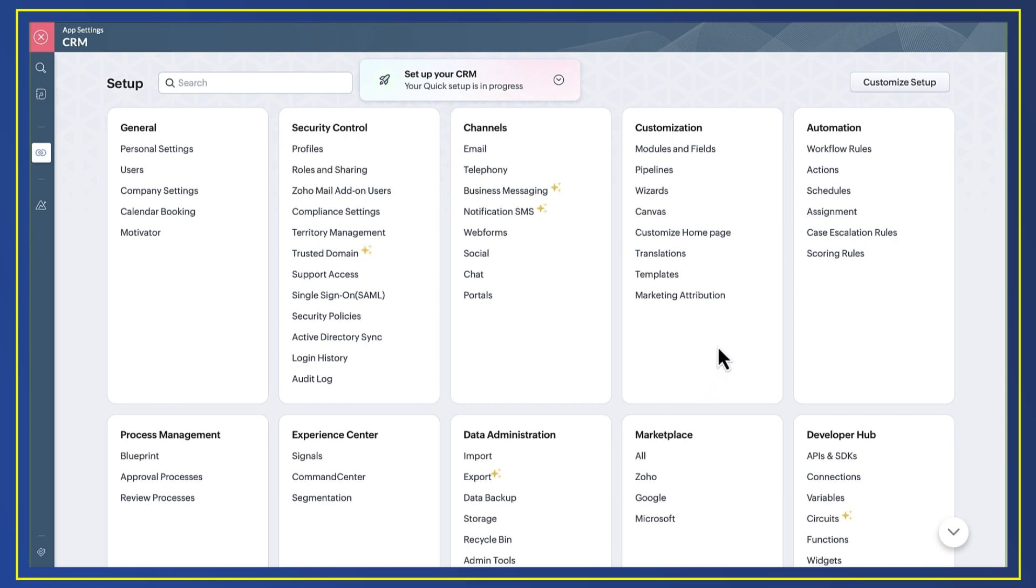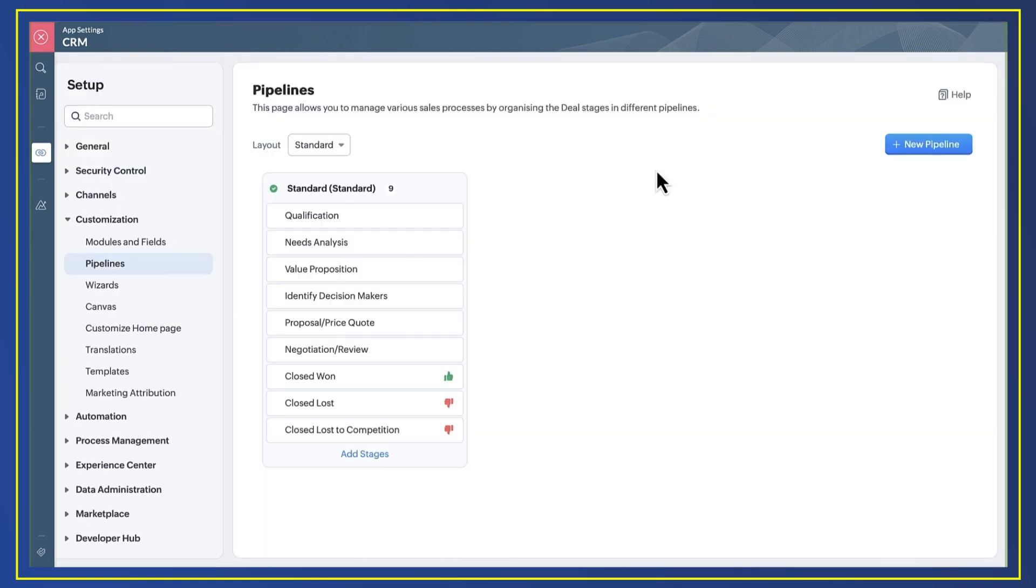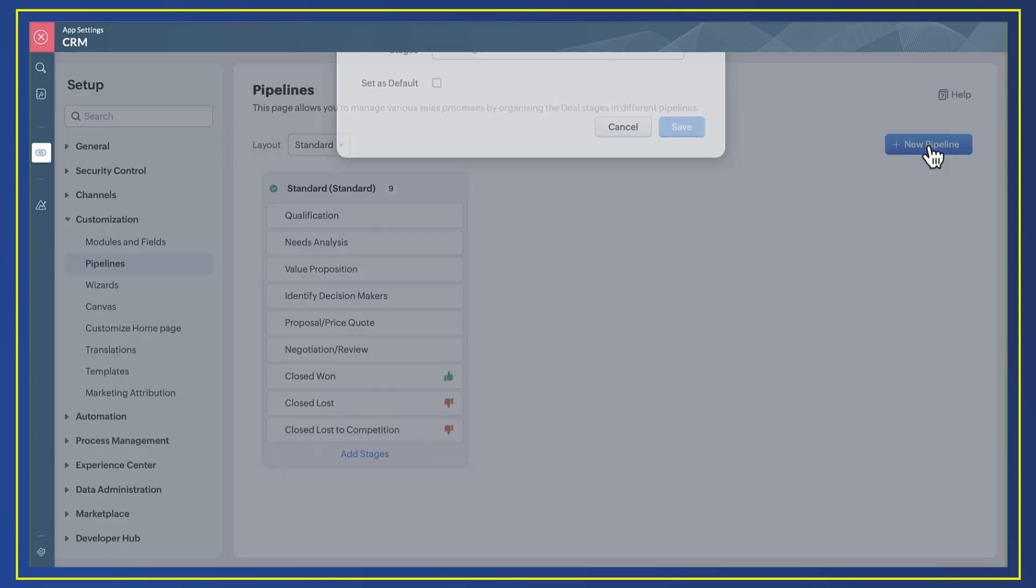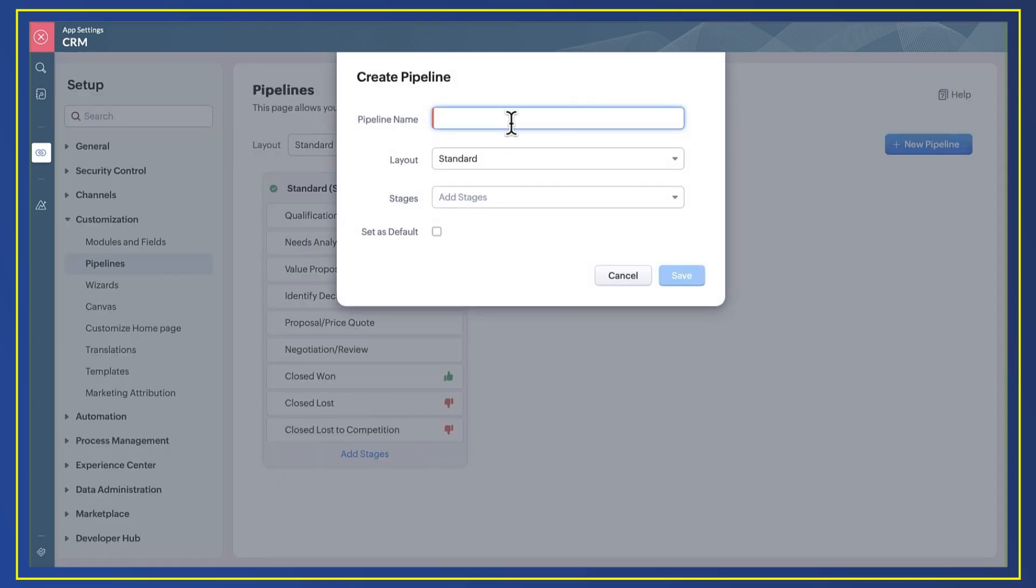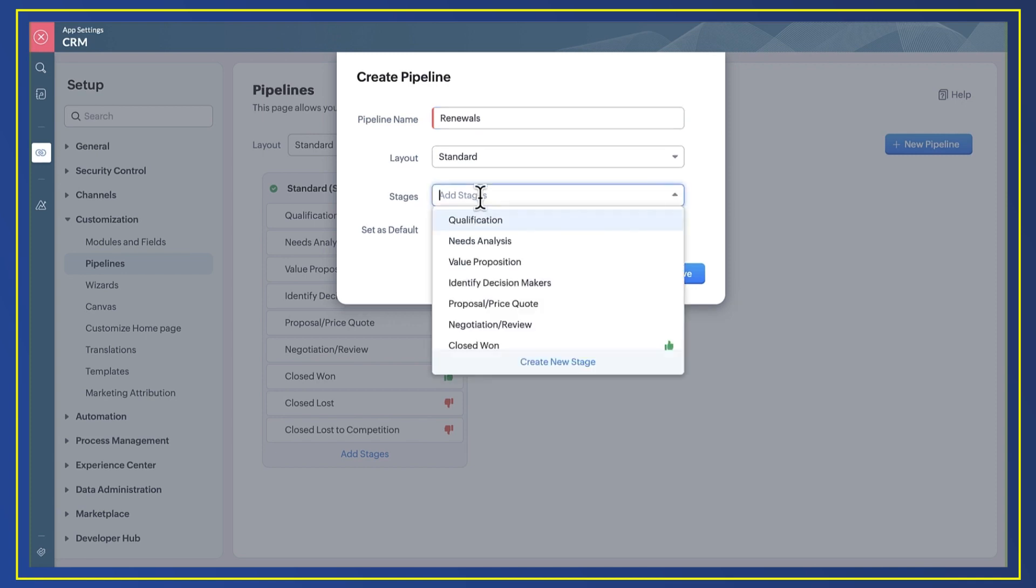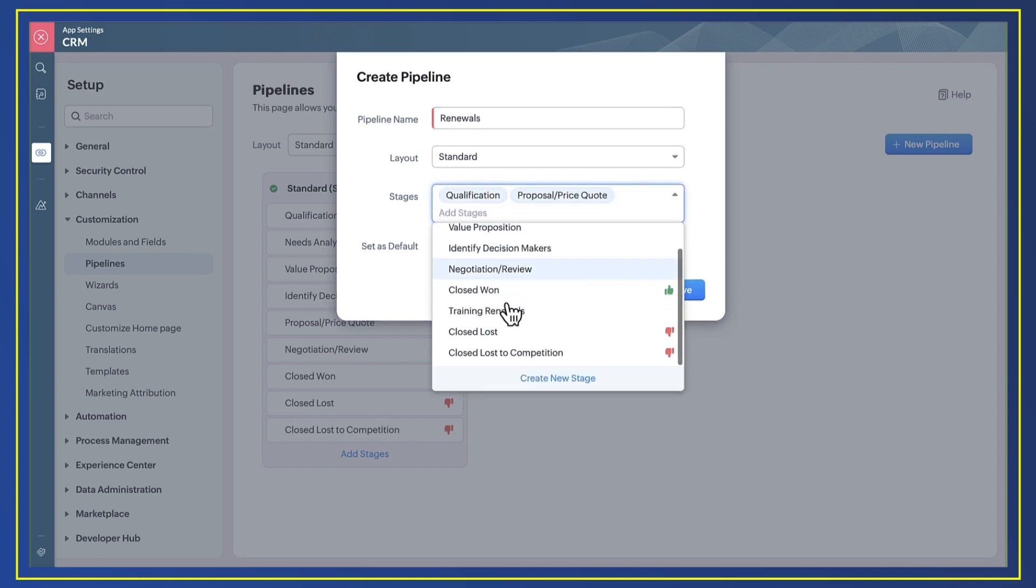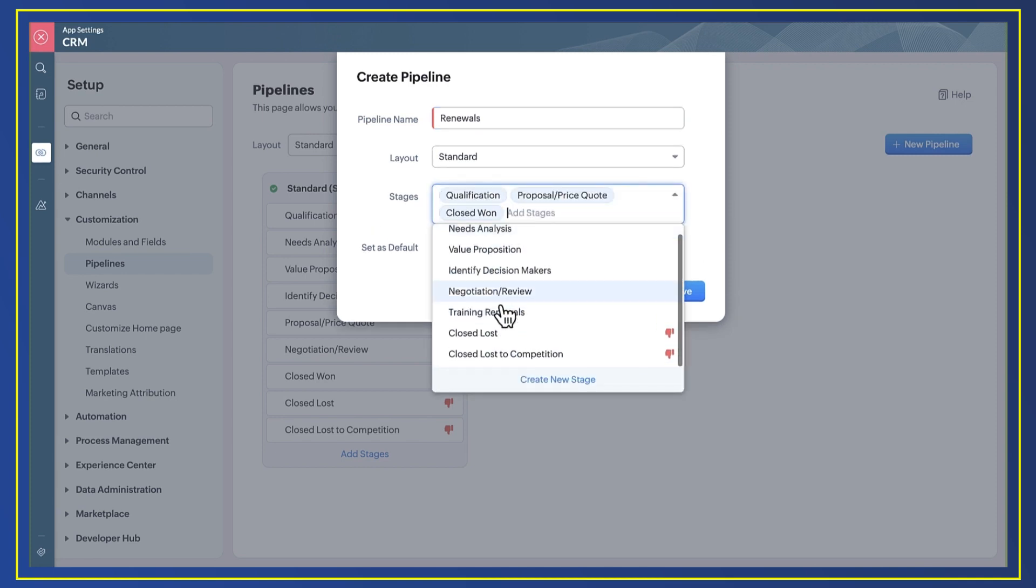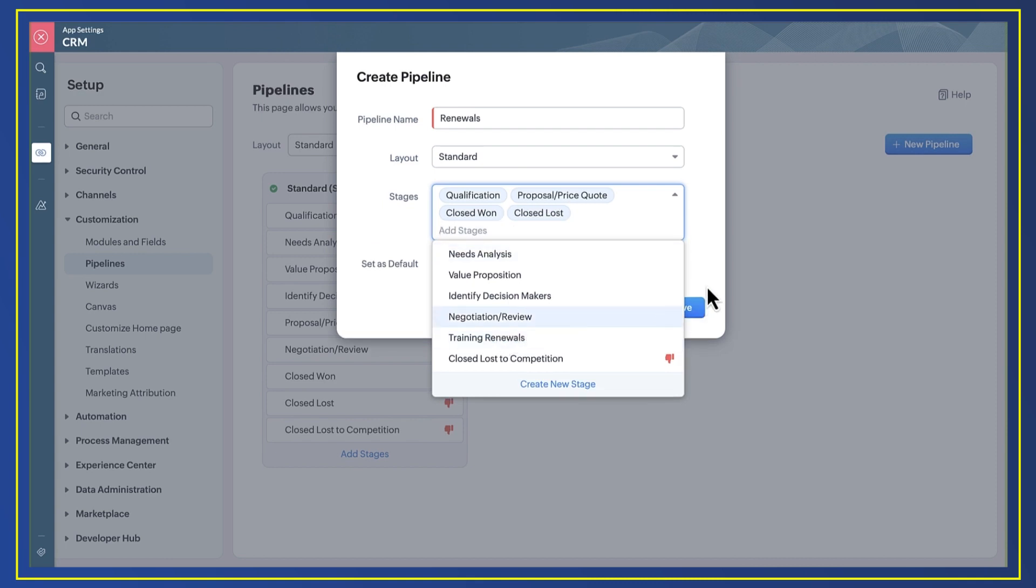In CRM settings, I go to pipeline customization. I select new pipeline and give it a name. I leave layout as it is. I then add all the pipeline stages I need for the renewals process and click save.